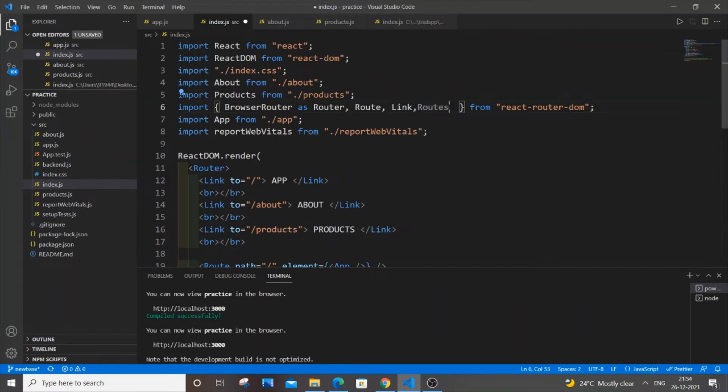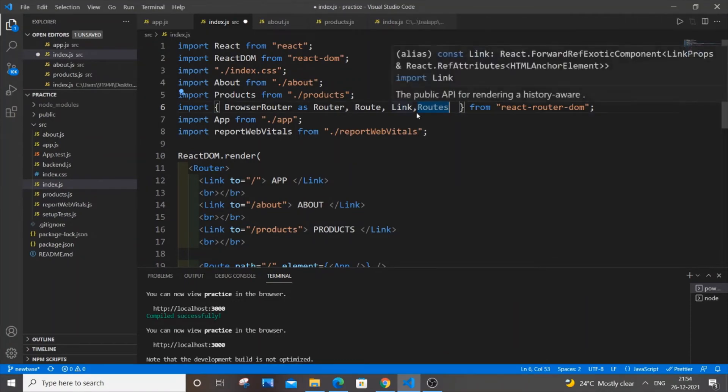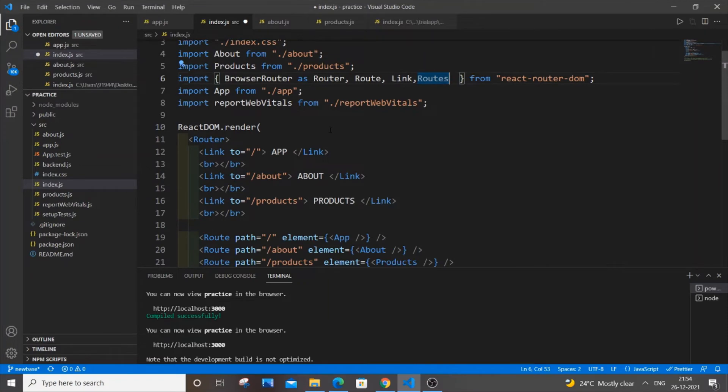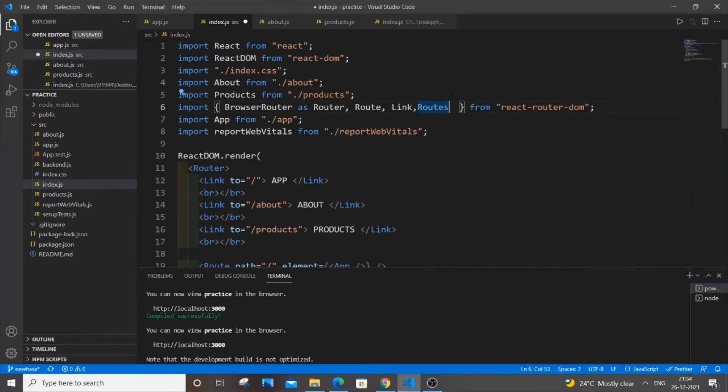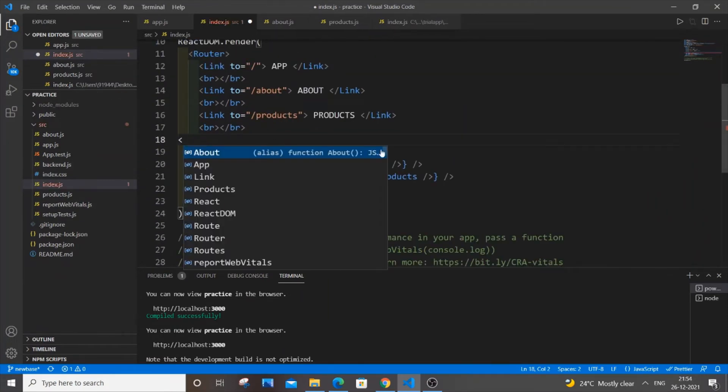So now you need to just first import it, and later what you do is you need to just enclose all the route paths within this routes tag.